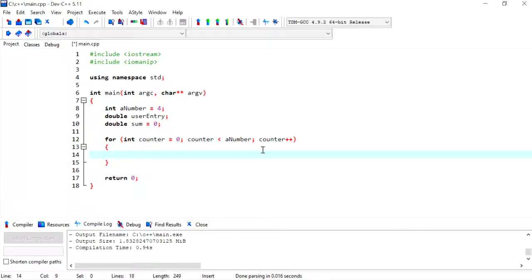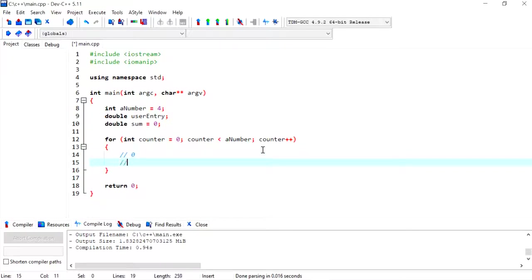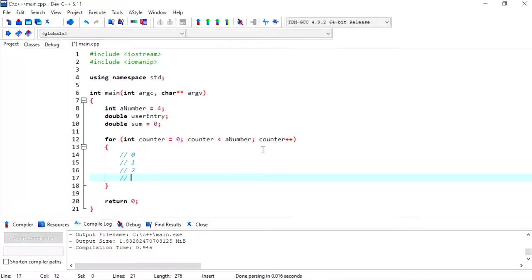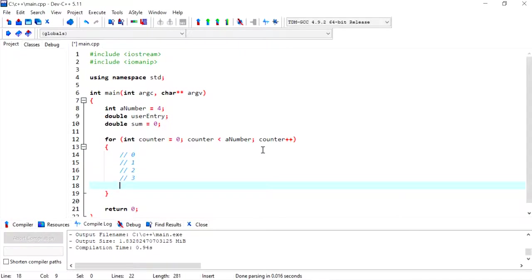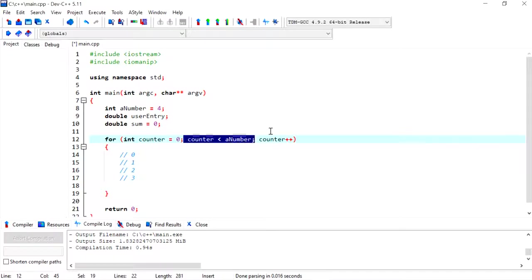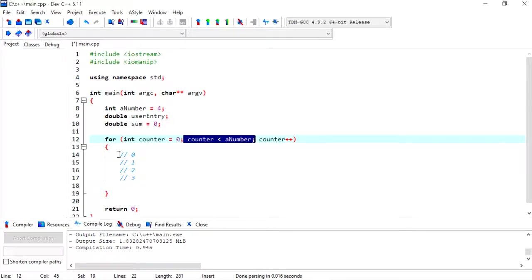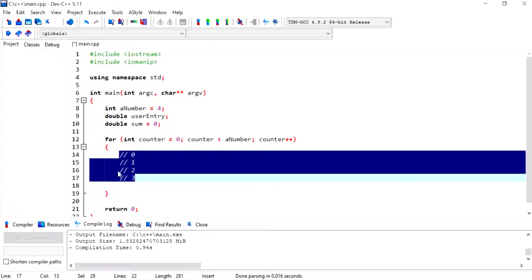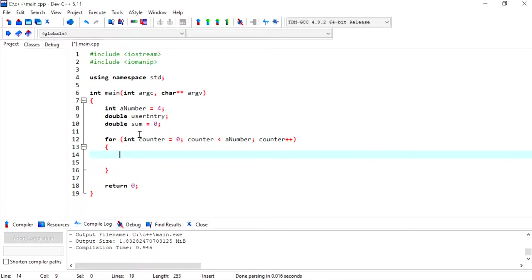What this will do is it will loop when counter equals zero, then counter becomes one, then counter becomes two, then counter becomes three, and then when counter becomes four, this becomes false and so the loop will not execute. It will step out of the loop. Although we started off with zero and we ended at three, we still have four elements, so we were able to loop four times.